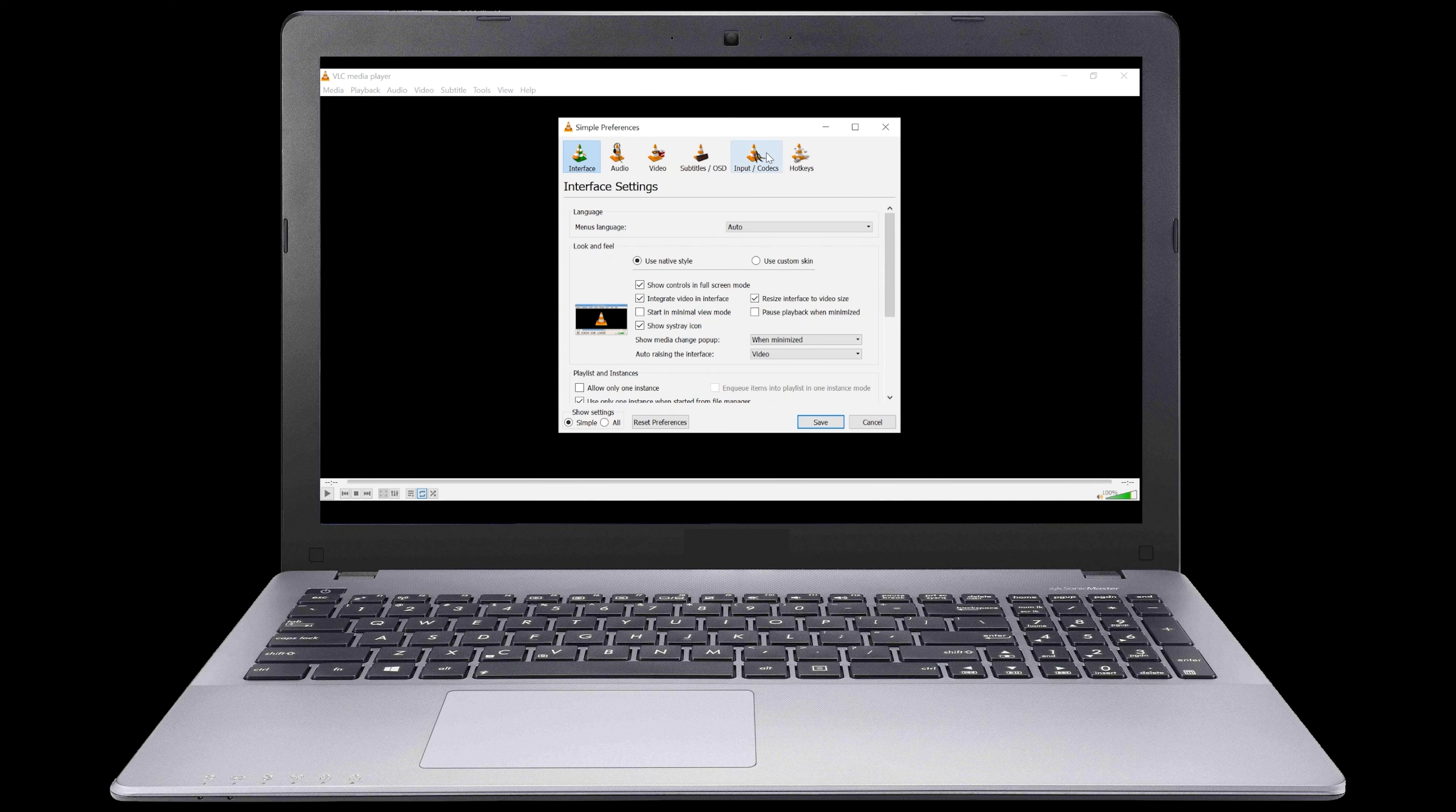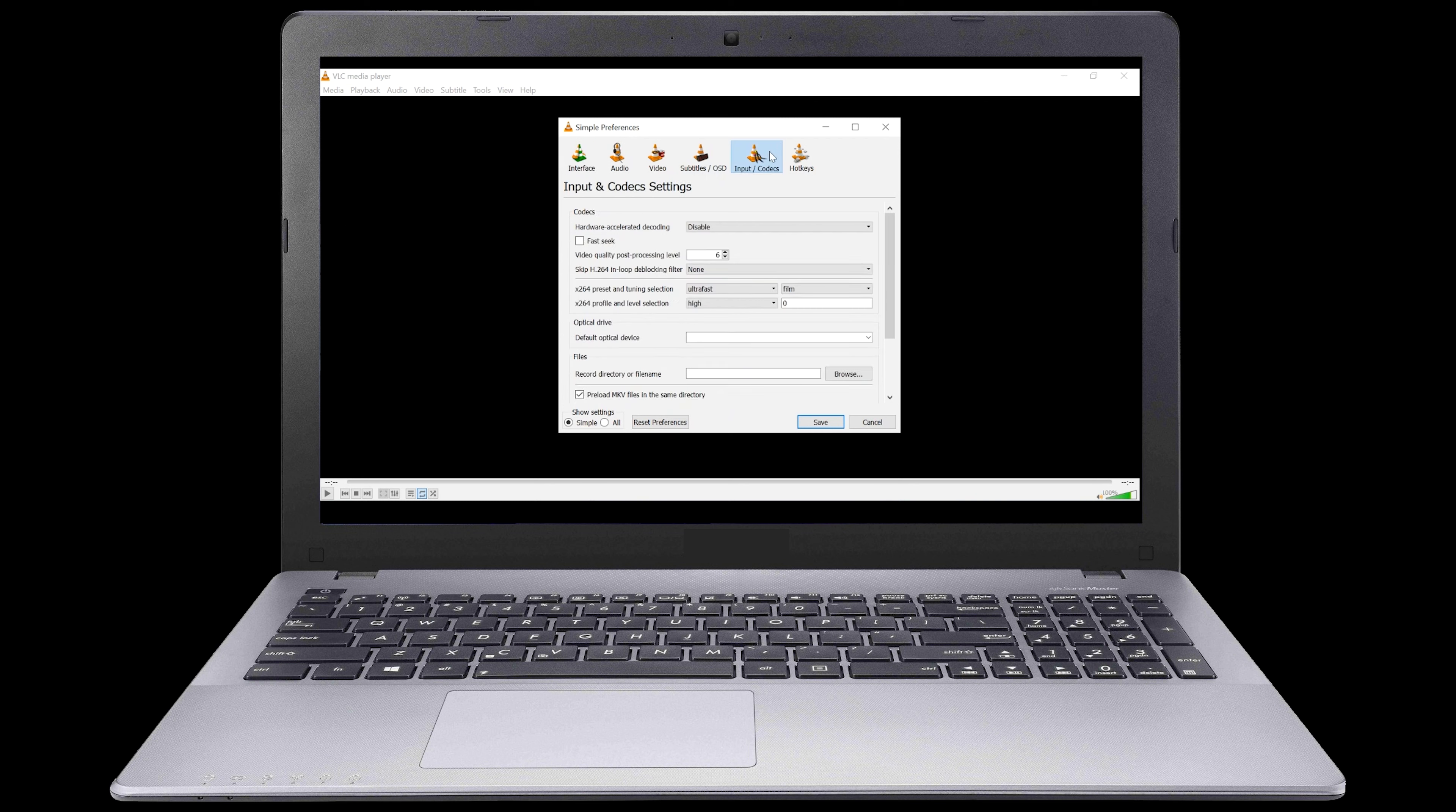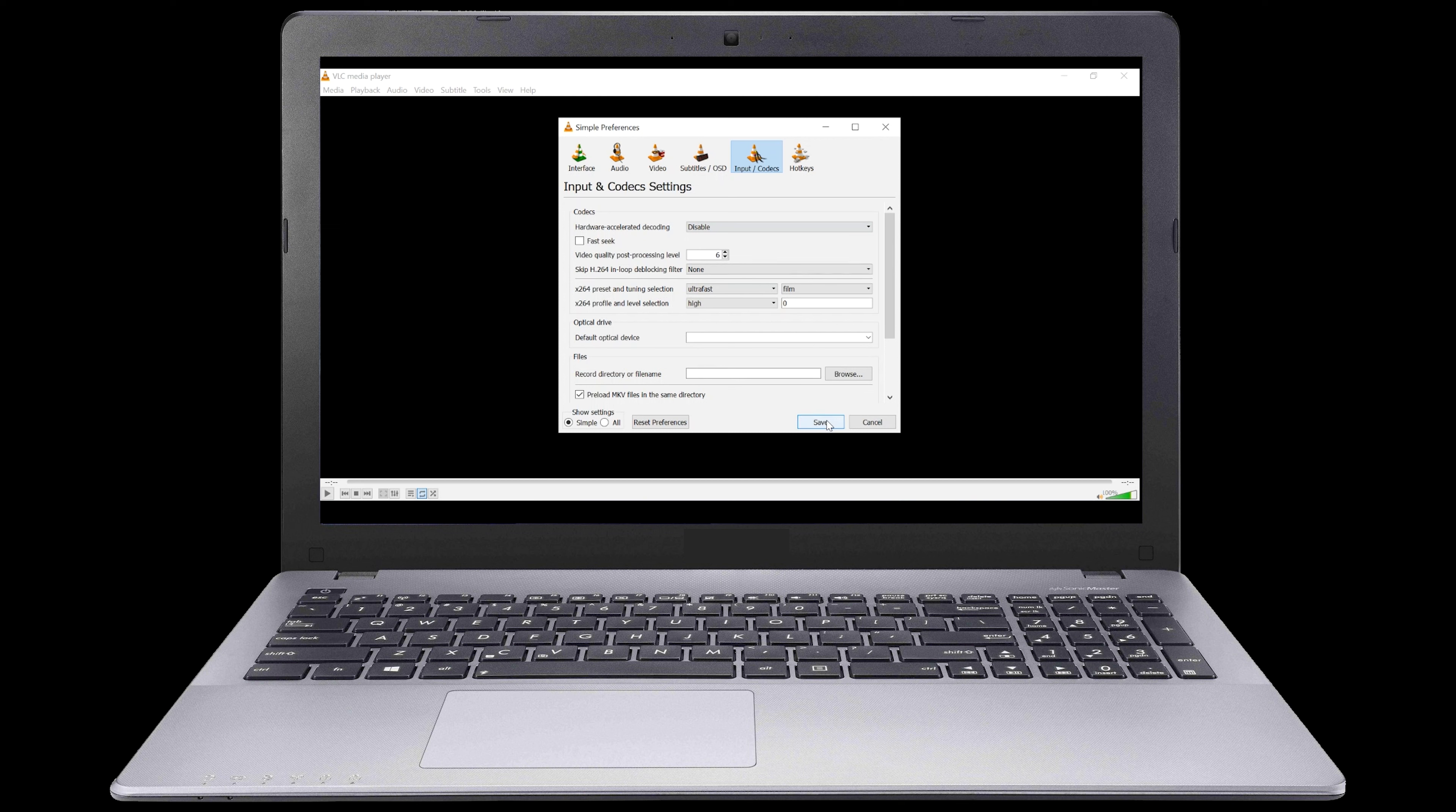Here, we'll navigate to the Input and Codex page. Now, we'll select Hardware Accelerated Decoding and disable it. Then, we'll press the Save button.